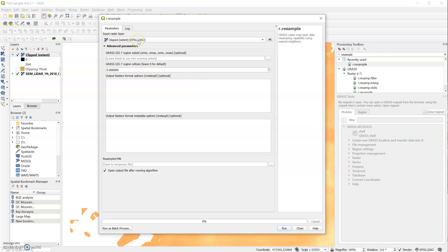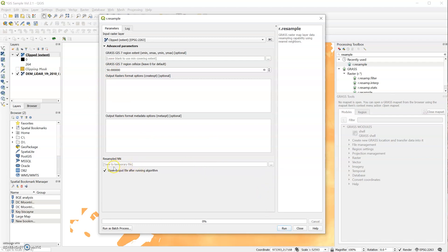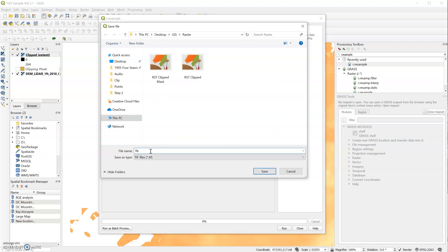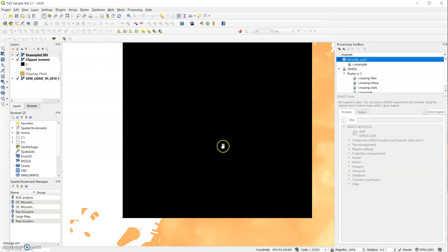So we'll use the clipped extent, clipped extent. And I will type in 50 for our region cell size, which means 50 by 50 grid, which should shrink our original raster significantly. So let's find a temporary file, or we can save a new file. And we'll call it RST_resample. And I will run it. Okay, let's close that and let's take a look at our resampled raster.